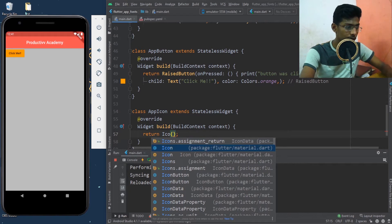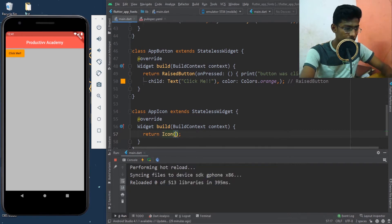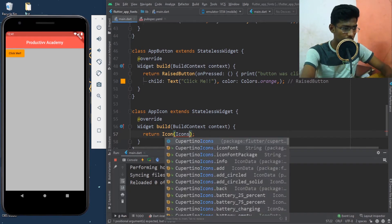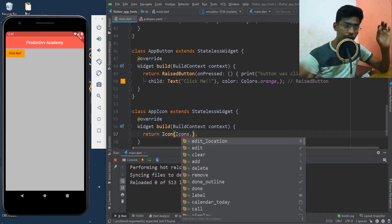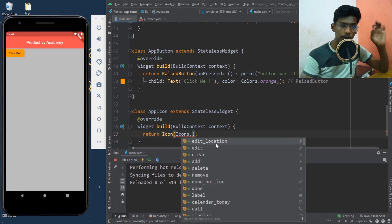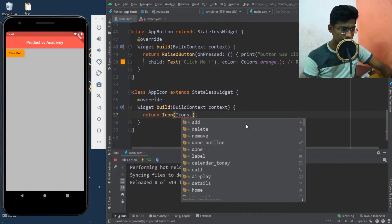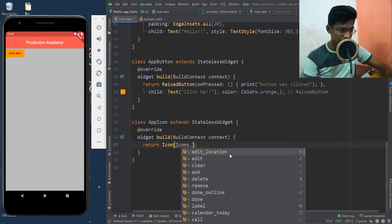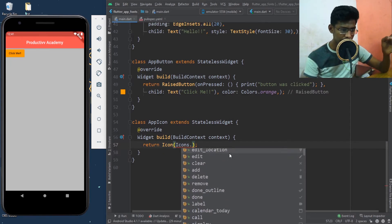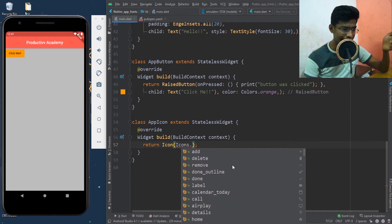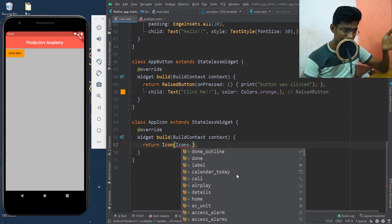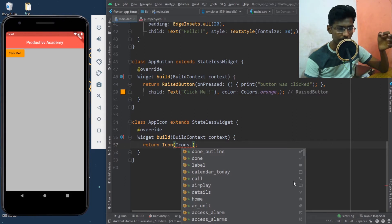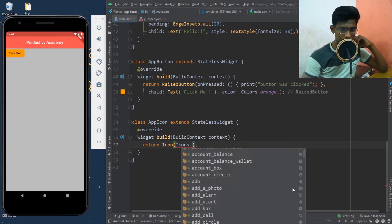I'll say 'icons dot' and it will show me the options of all the icons available. You can see it's showing me all the available icons: edit location, edit, clear, add, delete, remove, done outline, done, label — and it's showing me the particular icon right here too, so let me choose one.